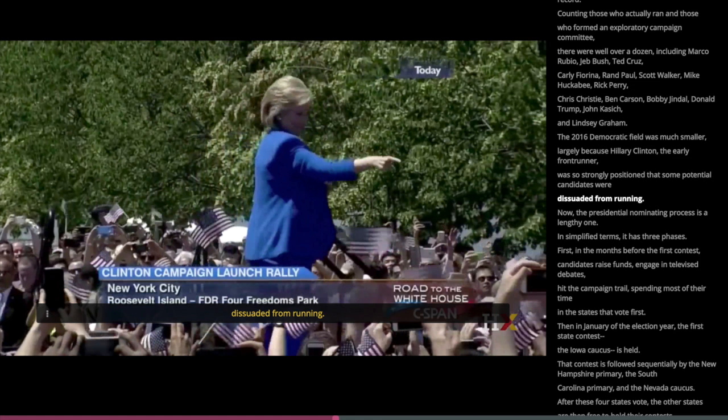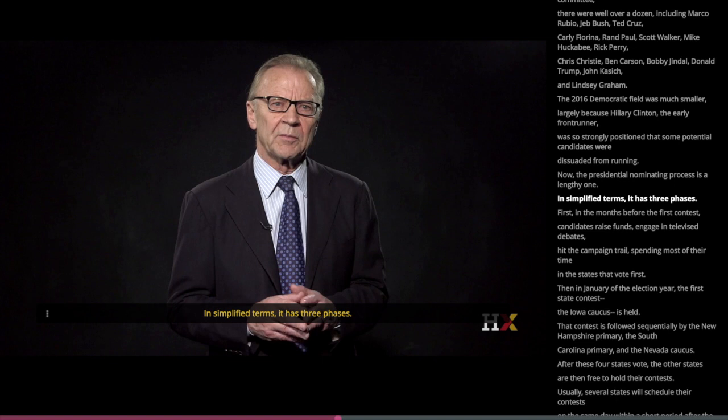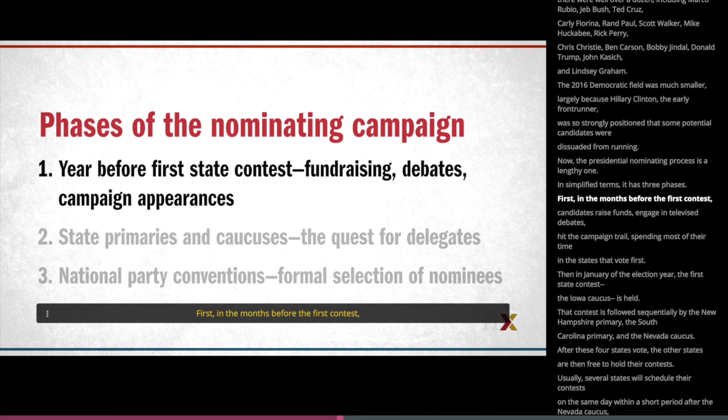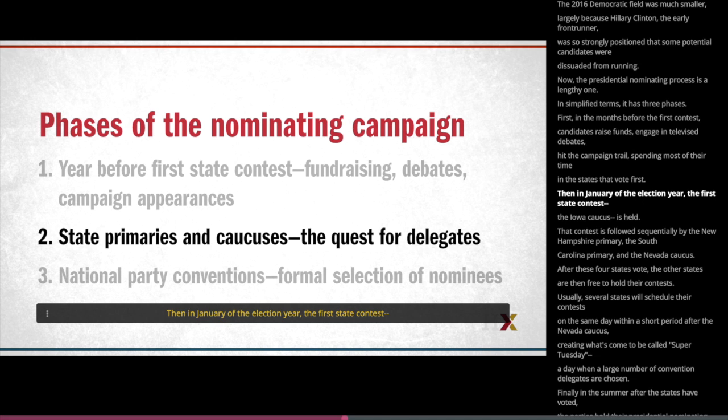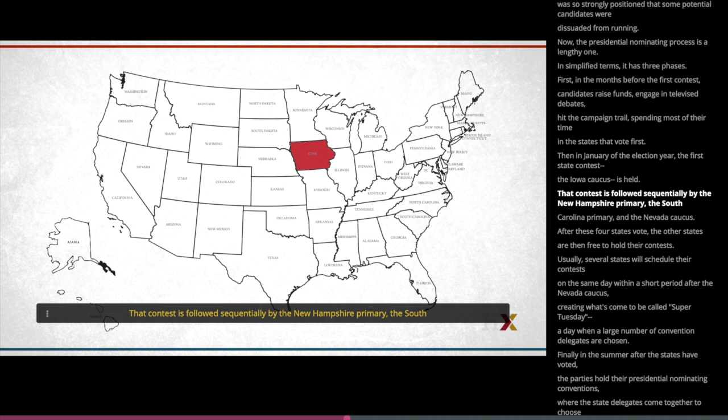The presidential nominating process is a lengthy one. In simplified terms, it has three phases. First, in the months before the first contest, candidates raise funds, engage in televised debates, and hit the campaign trail, spending most of their time in the states that vote first. Then, in January of the election year, the first state contest — the Iowa caucus — is held. That contest is followed sequentially by the New Hampshire primary, the South Carolina primary, and the Nevada caucus.